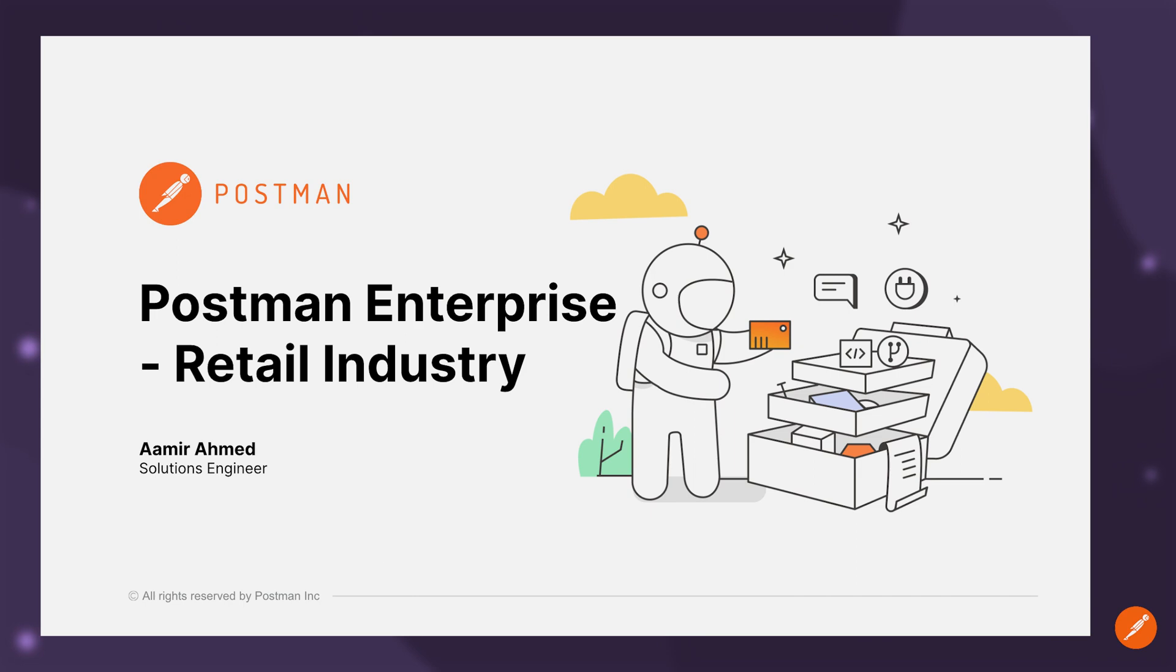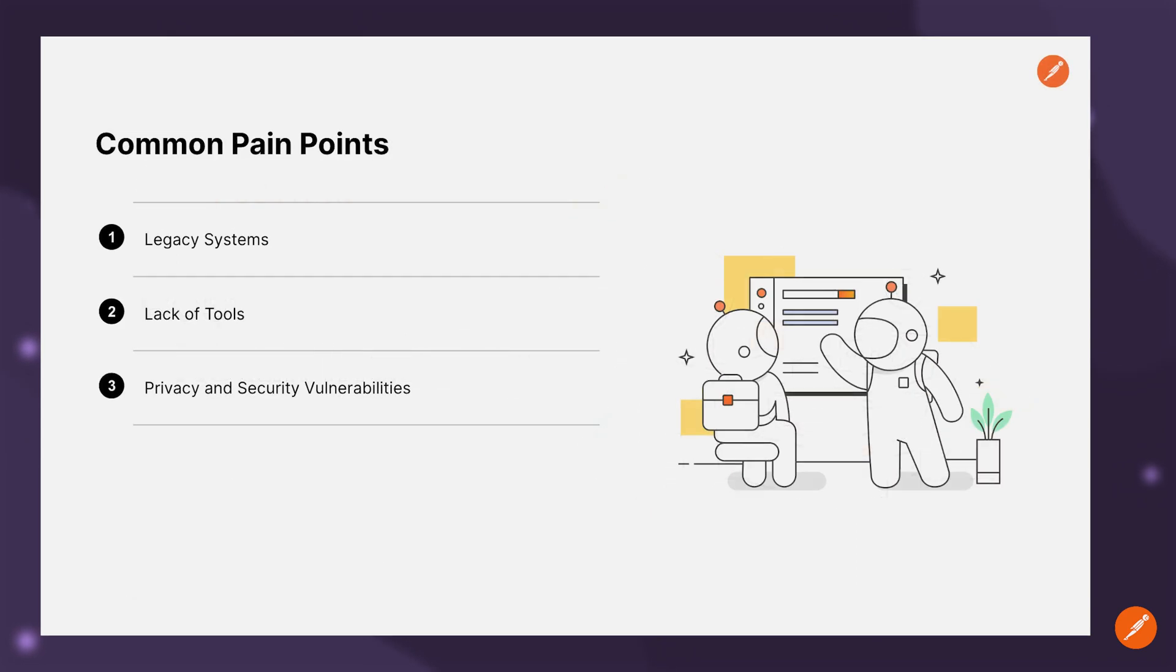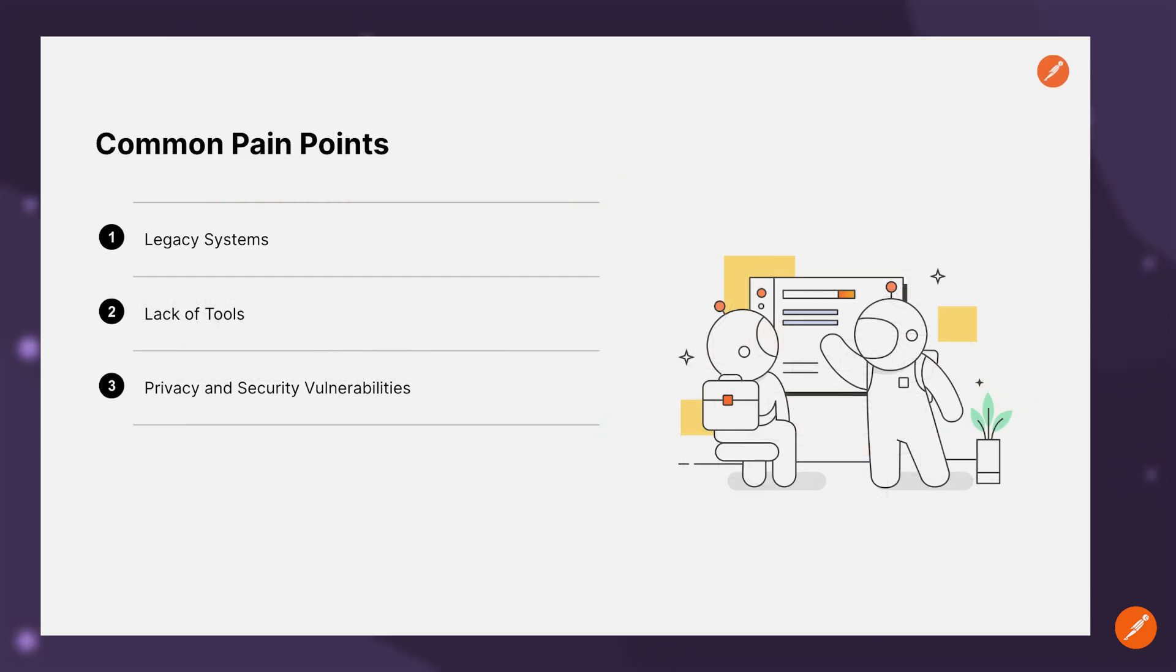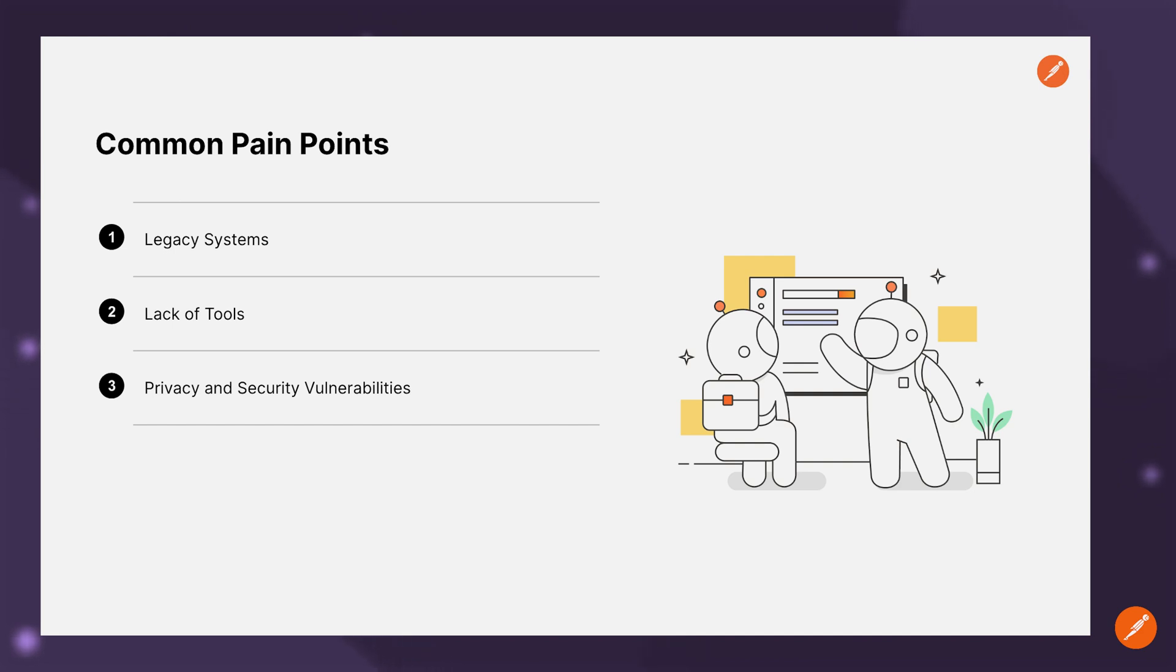Before we learn about the Postman API platform, let's take a look at some of the common pain points we hear from the retail industry. These are usually centered around old legacy systems that are incompatible with modern technology, lack of effective tooling that can meet the demands of a dynamic modern retail environment, as well as privacy and security vulnerabilities that can violate security compliance policies and negatively impact data privacy.